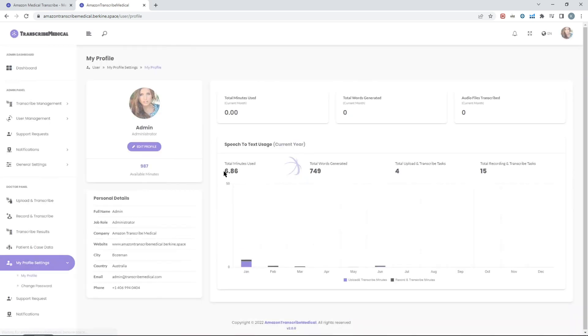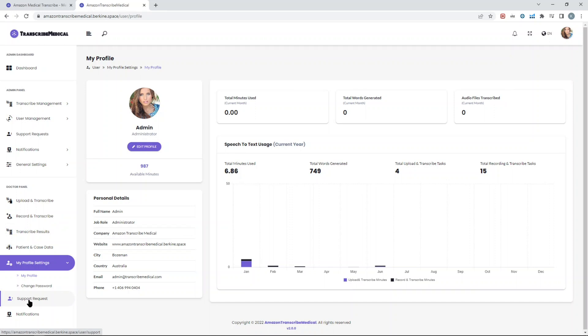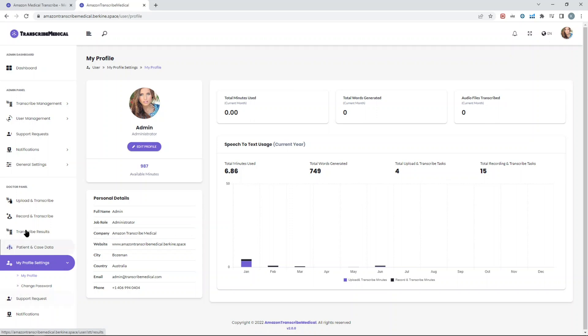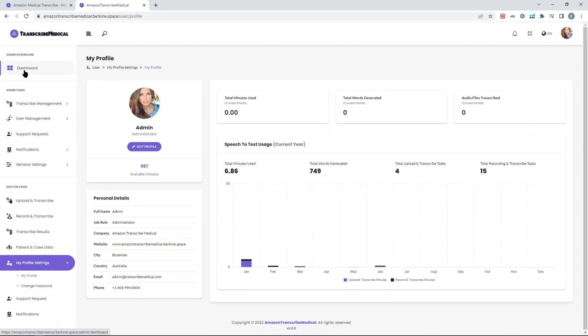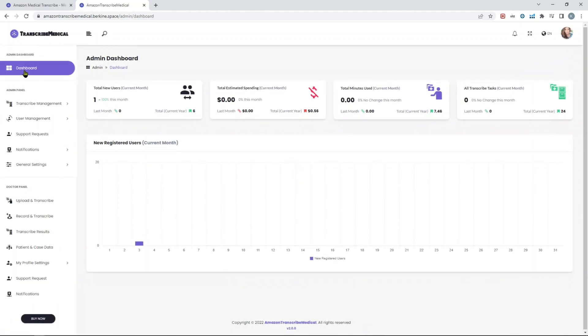You can create a support request. This is mainly for users, so this is the doctor's panel. They can create a support request that will go to admin, and then admin can respond in terms of whatever the request might be, maybe they need more minutes and so forth. On the admin part, apart from the main dashboard which you already saw, you have additional dashboard for setting up the configuration.